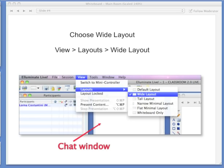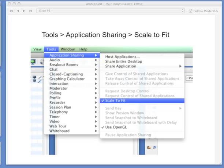That is your preference and it affects only your computer, so you can adjust that as you see fit. Also, if there's application sharing, you may want to scale to fit your window so that you can see the entire window instead of just a portion during the app sharing. To do so, you'll click on Tools at the top, then Application Sharing, and then select Scale to Fit, and then that will help you be able to see more of the application sharing.